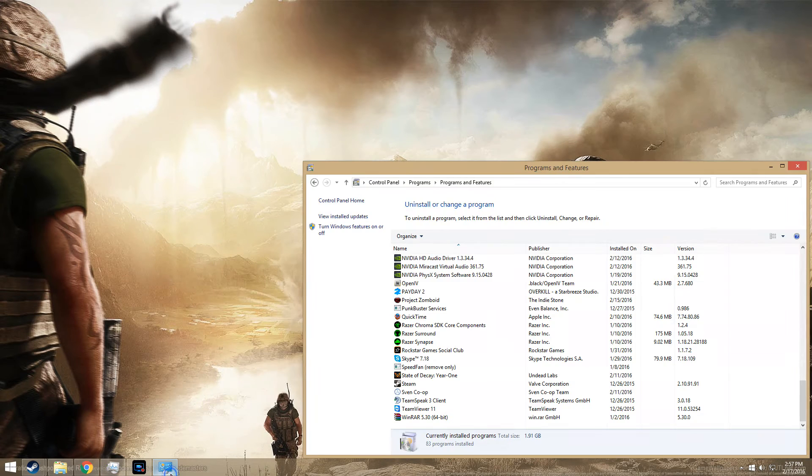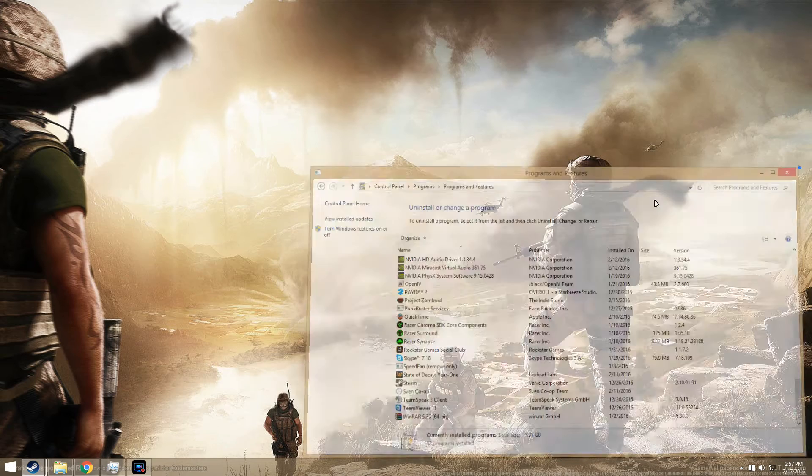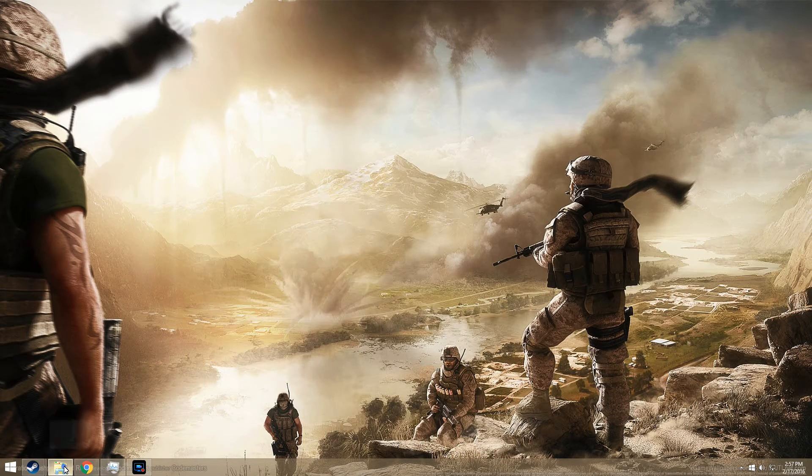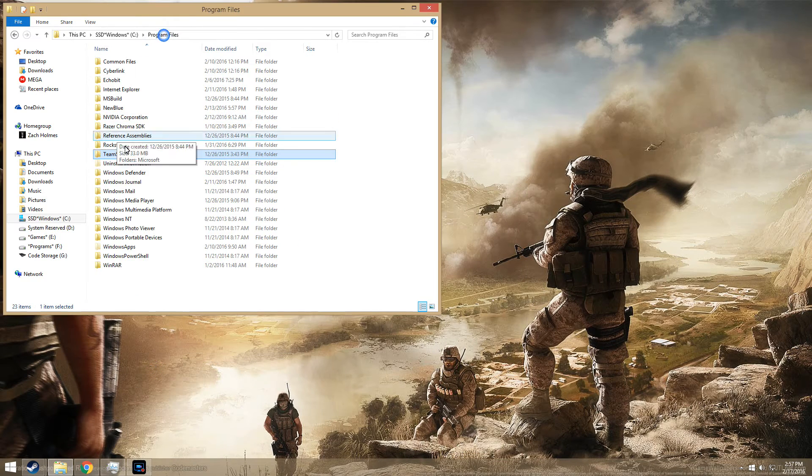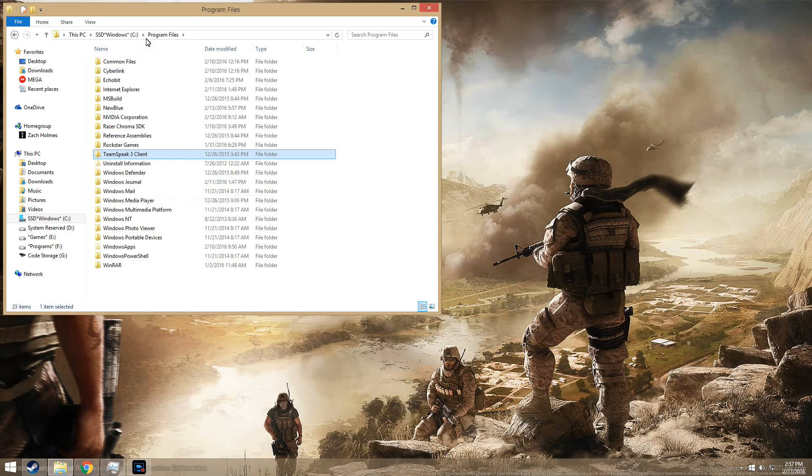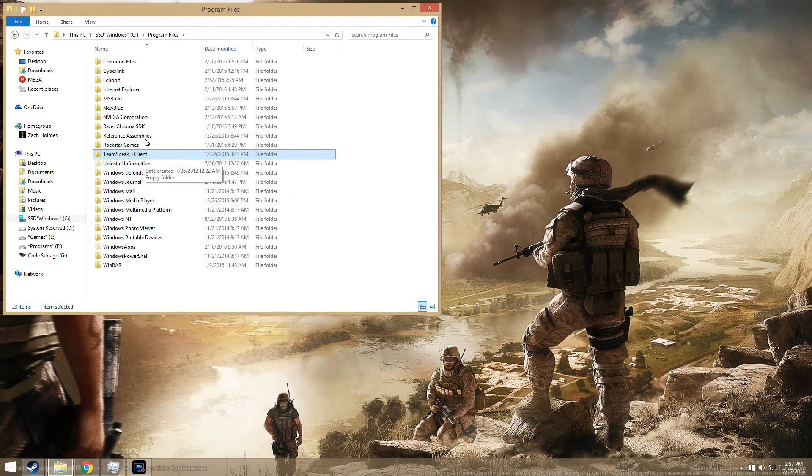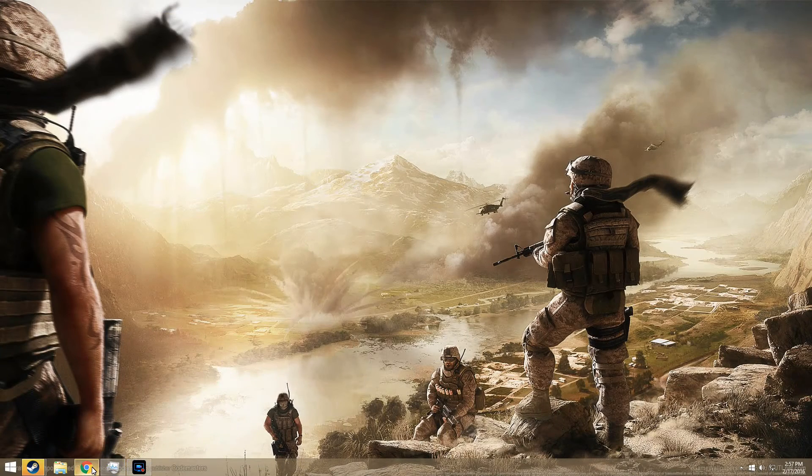...is go to your Control Panel and delete TS3. The next thing you want to do is find the file for TS3, which is C drive, Program Files. It's probably still going to be there, you have to delete that. After you do that...